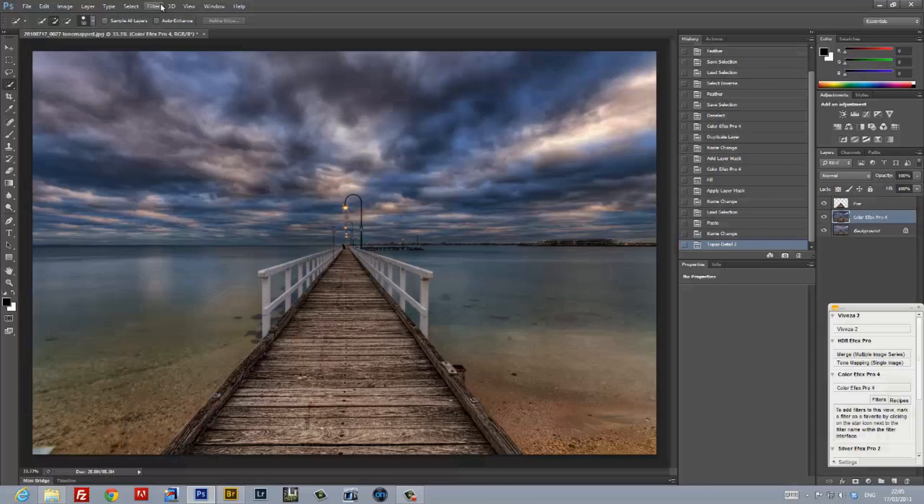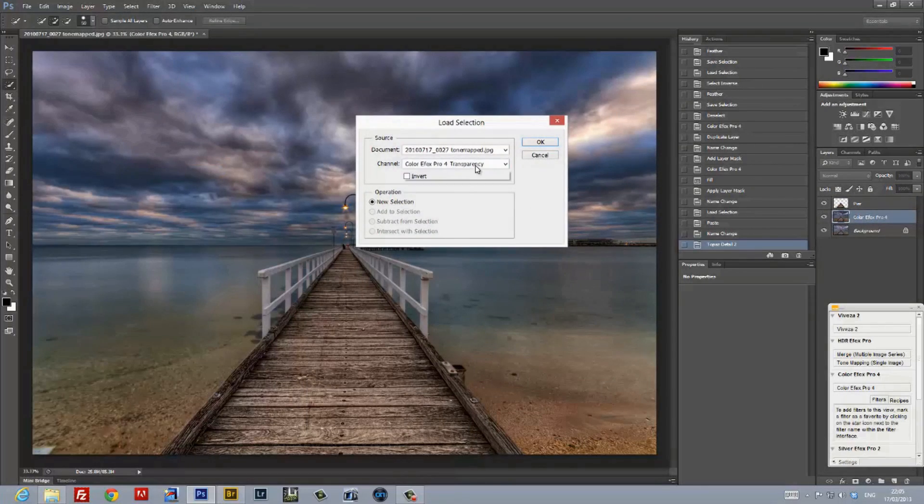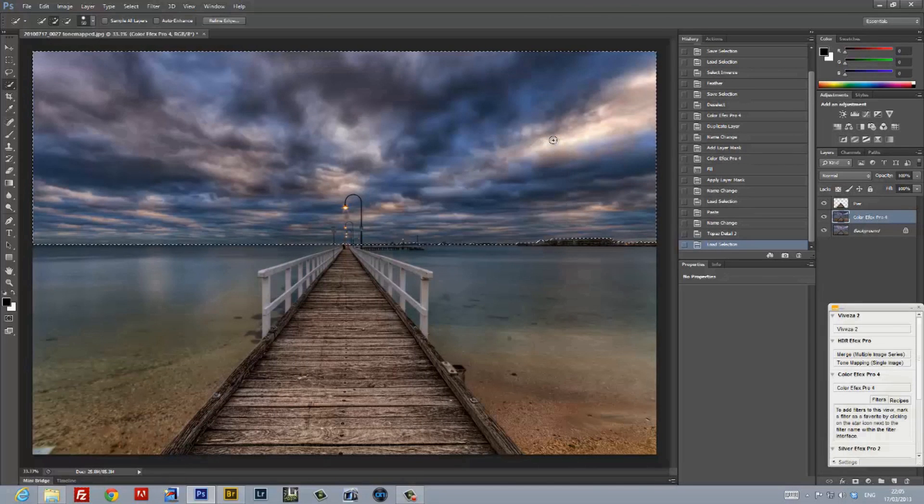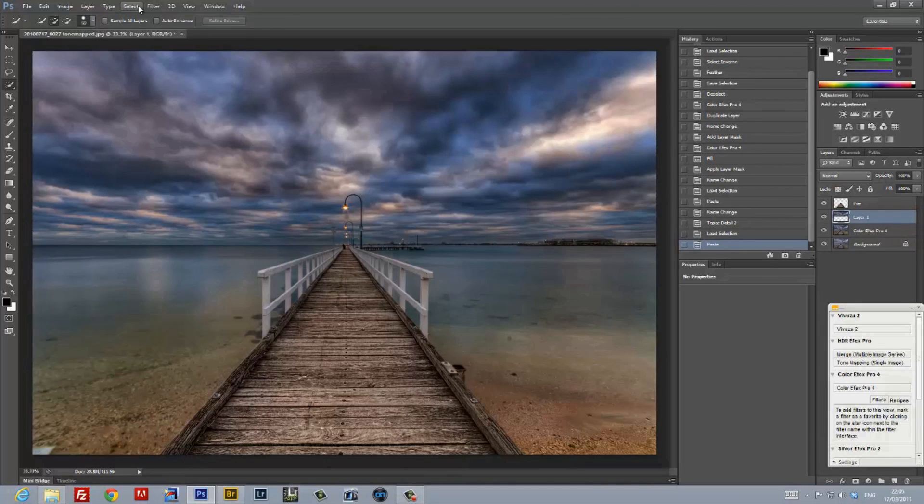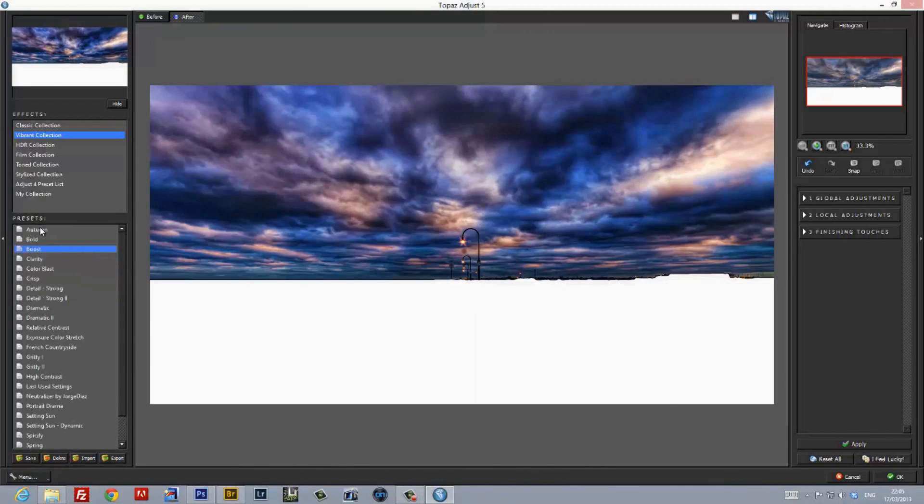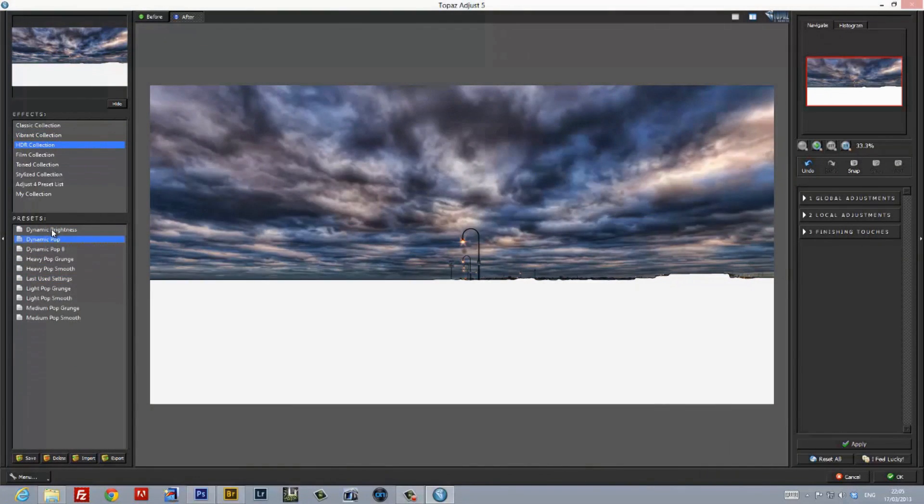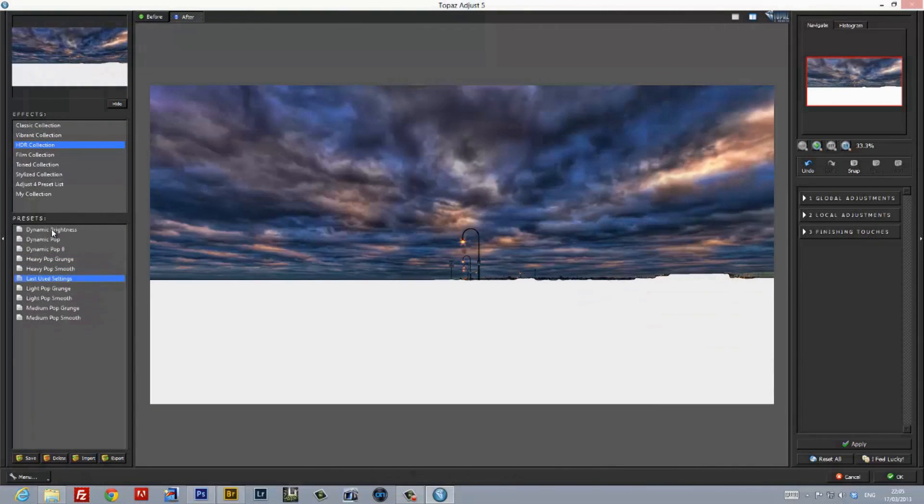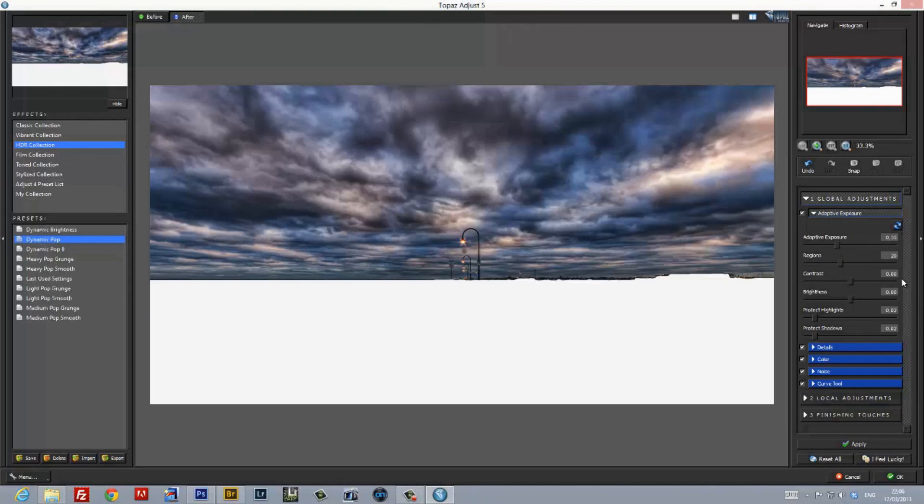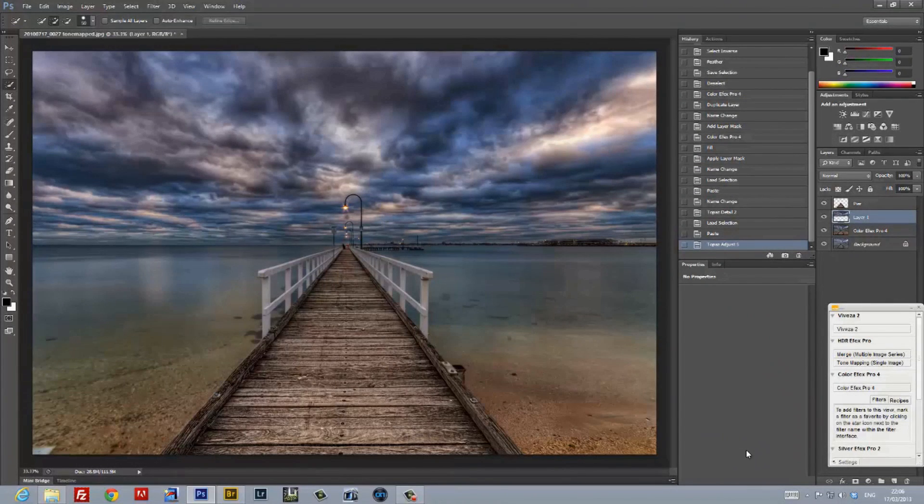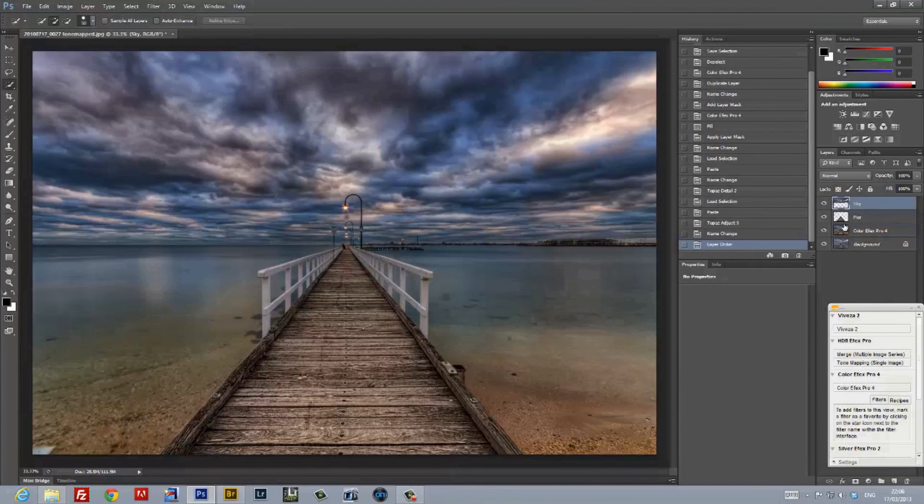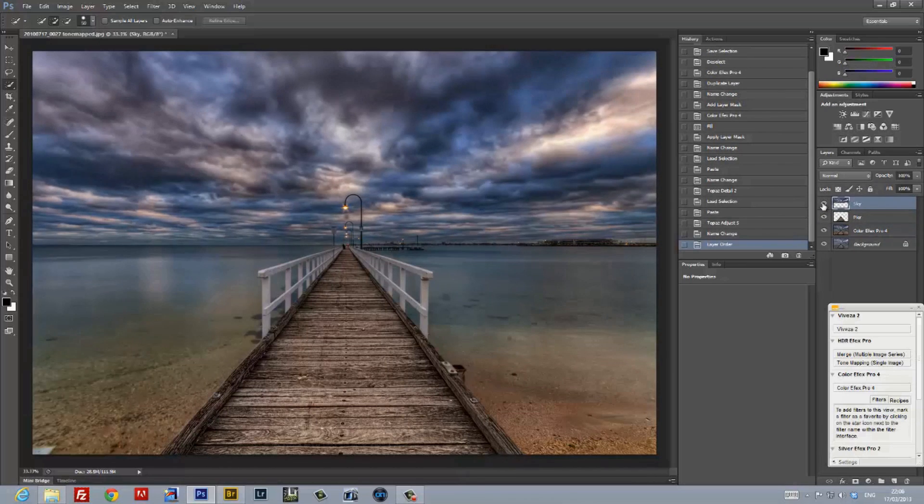Once again, working from the layer that Nik Color Effects created, I loaded the selection for the sky, and copied and pasted it into a new layer. Selecting this new layer as the active layer, I launched a plugin called Topaz Adjust. Within the plugin from the HDR collection, I used a setting called Dynamic Pop to enhance the sky and the clouds. I gave the layer a functional name, and arranged it in the correct order. Once again, by toggling the visibility of the layer, one could see the difference that this plugin brought in.